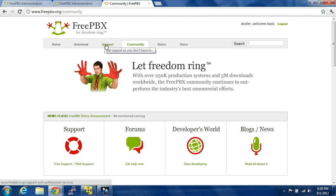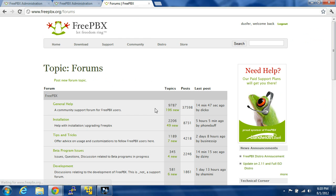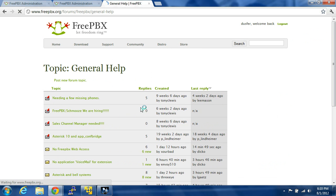Come over to community, come to forums, general help.